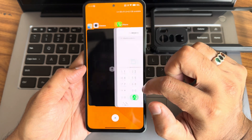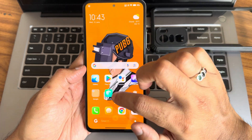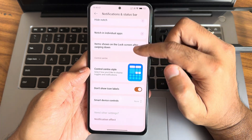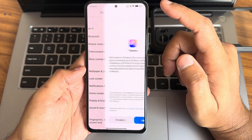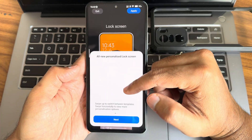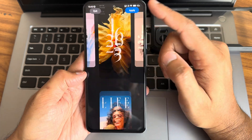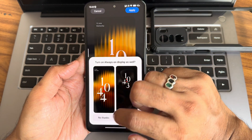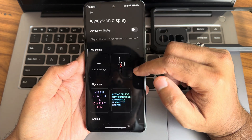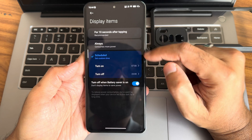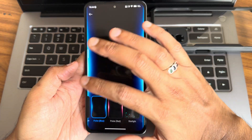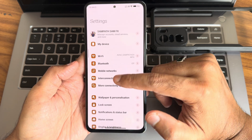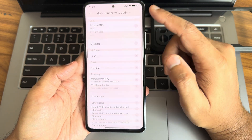Recent apps can be changed to vertical style if you want. Notifications and status bar settings remain standard. Wallpapers and personalization options are available. Lock screen customizations are present — you can filter and apply themes. Always On Display is also available, which is very important for many users. You get four different effects for AOD. Interconnectivity and more connectivity options are all present — everything is fine.